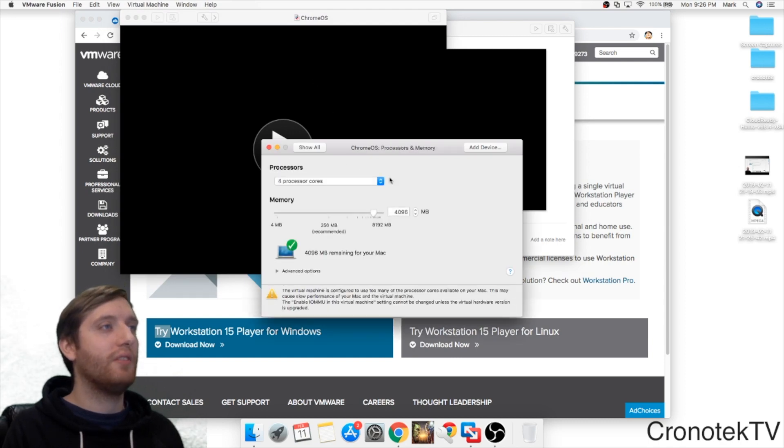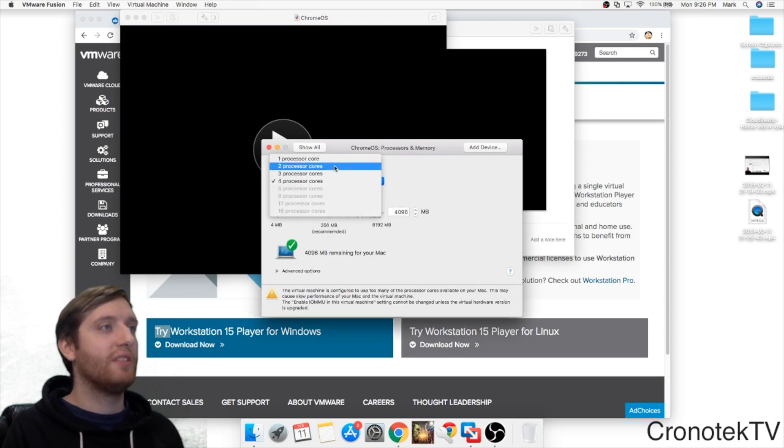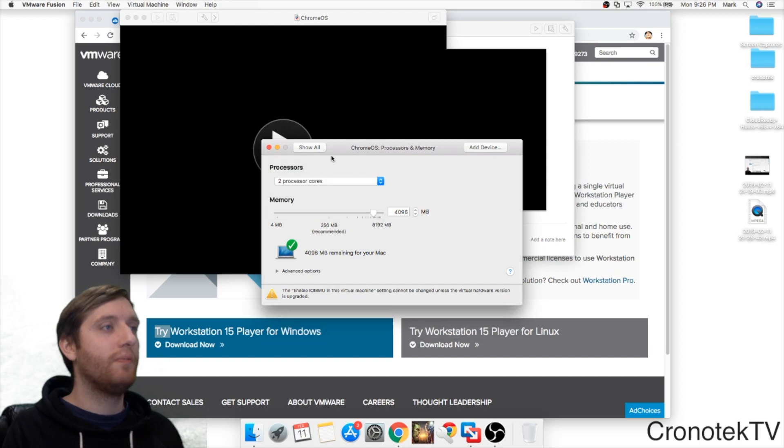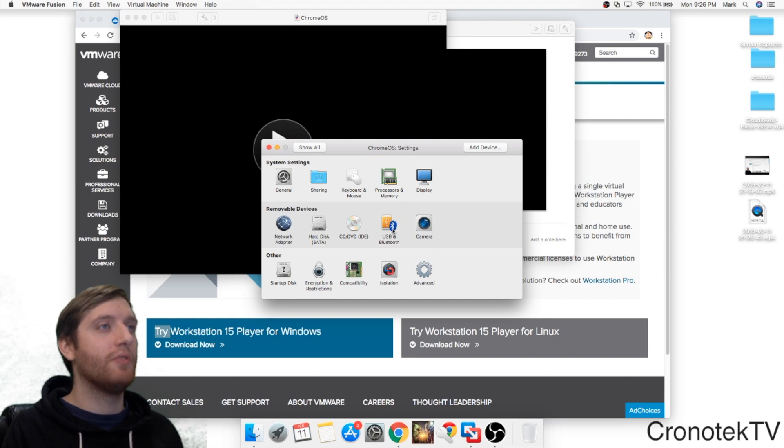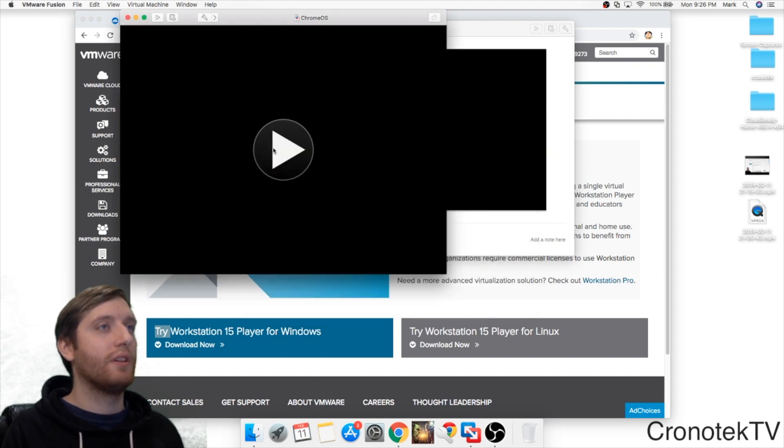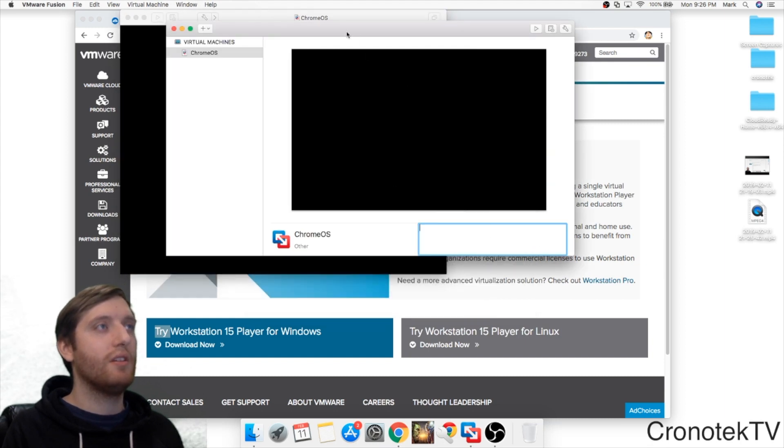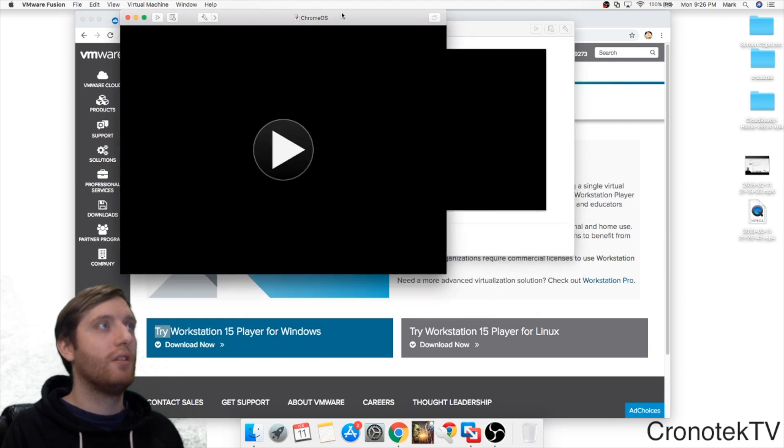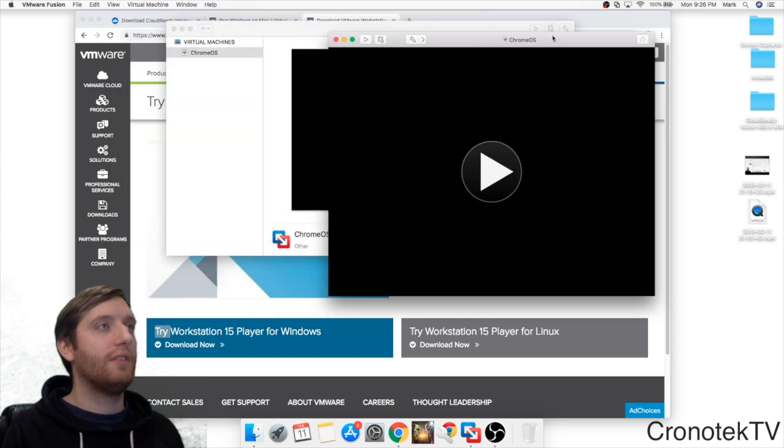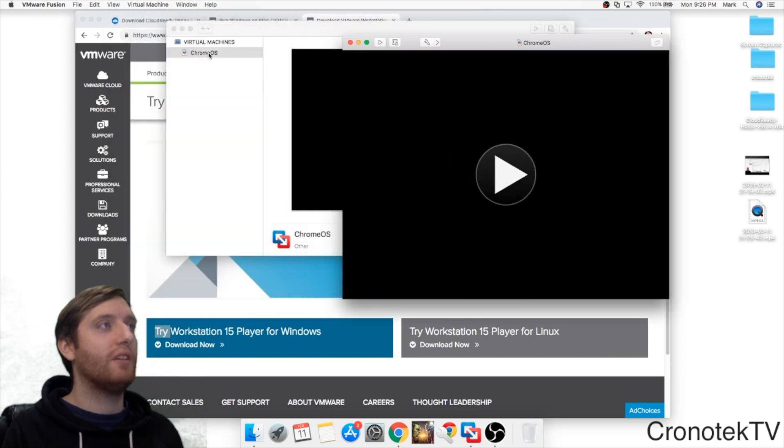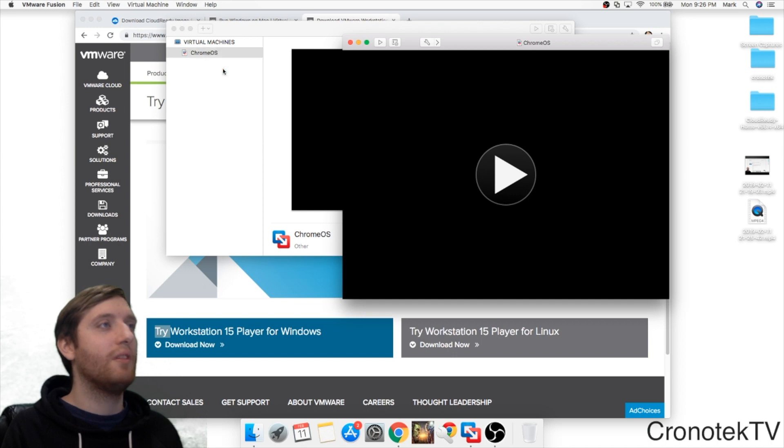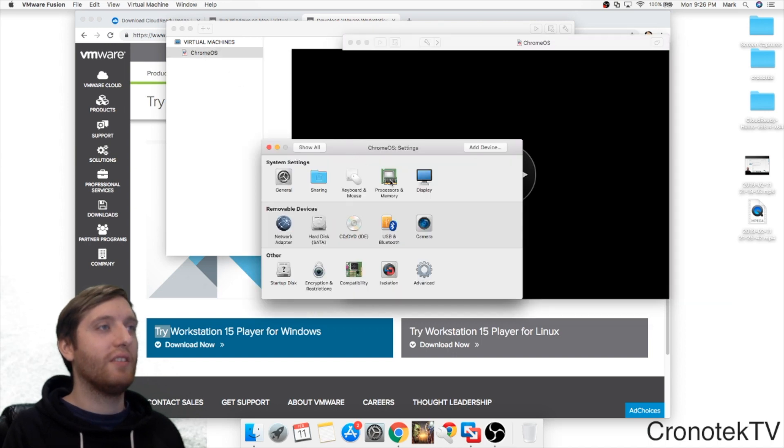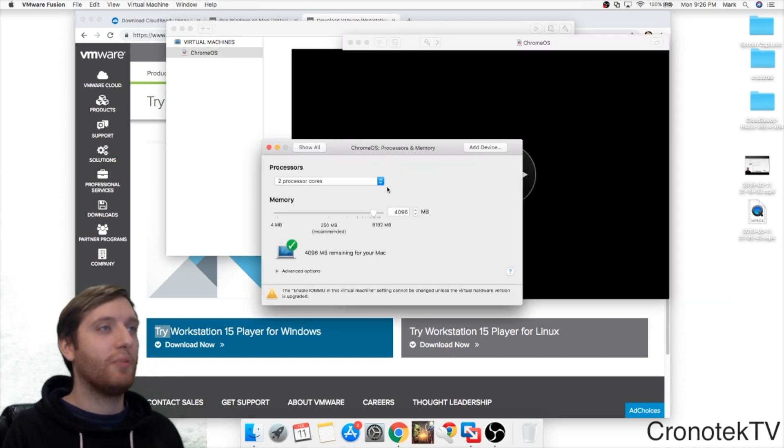Go to Processor and take this down to two cores. You do have a bunch of other settings and options you can go through if you like. Looks like it's done. I'm just going to verify real quick. If you right click on the machine you can see that it's imported. Go back to Processor and memory. Perfect. Two cores.